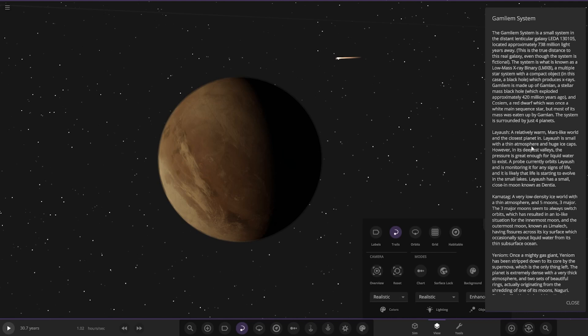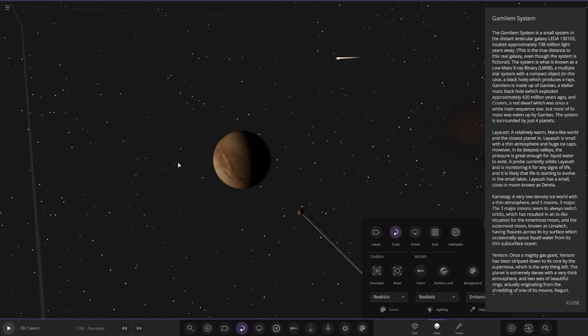I've got to have the windows open, it's still quite hot where I am. But anyways, onto this object. So Layer Ash, a relatively Mars-like world and the closest planet. It is a small with a thin atmosphere and huge ice caps. However, in its deepest valleys, the pressure is great enough for liquid water to exist. A probe currently orbits this planet, monitoring it for any signs of life in the small lakes. It has a small closing moon known as Dentia.